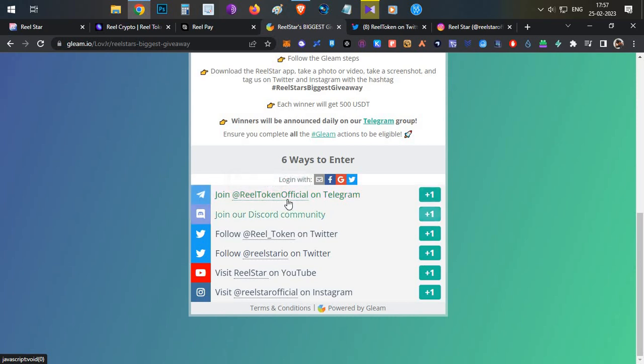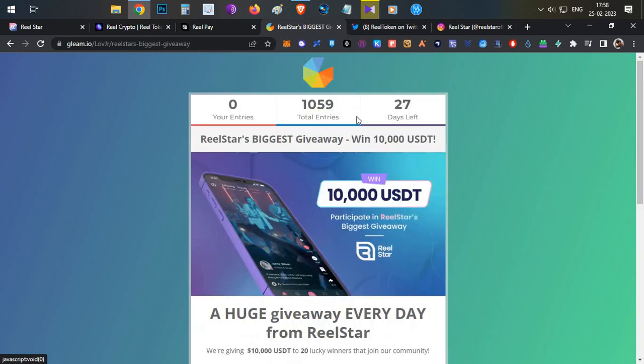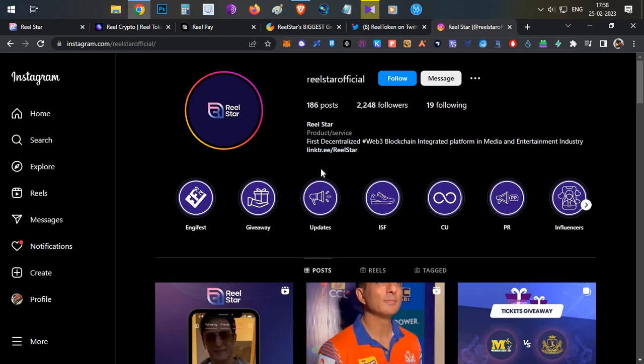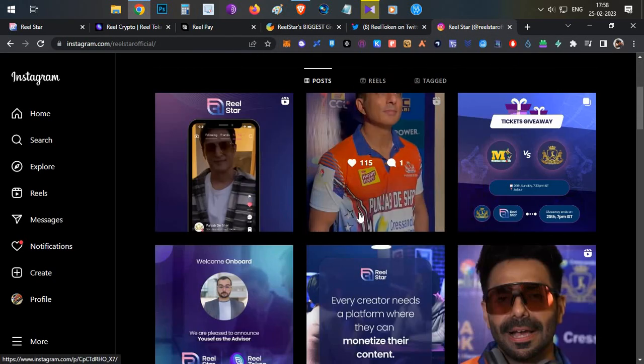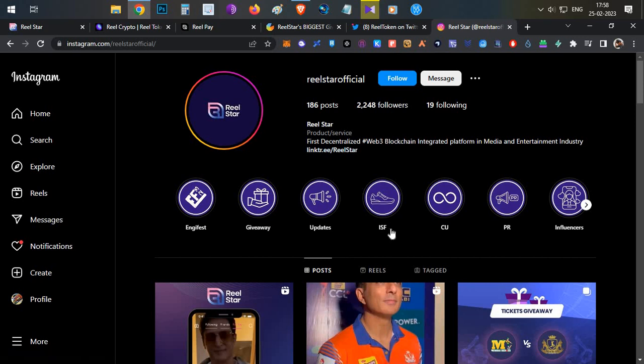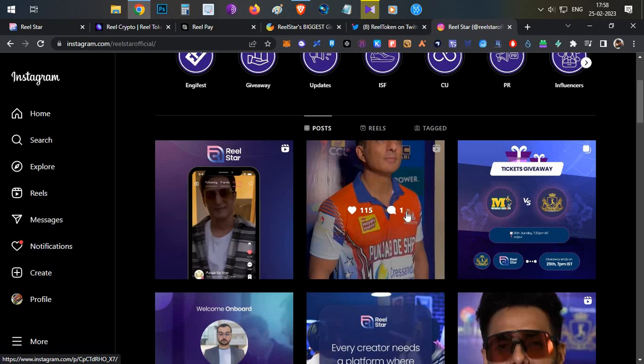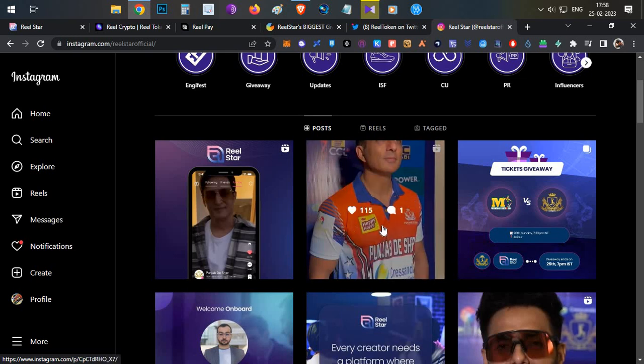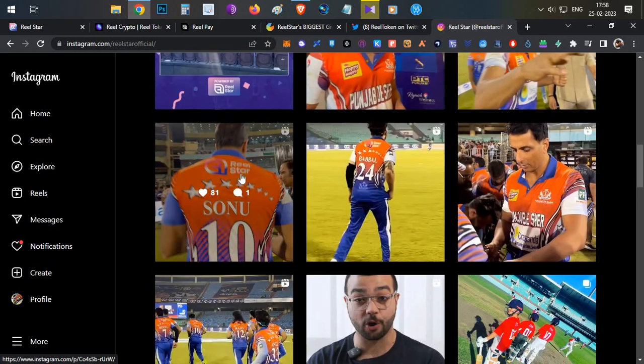Their Telegram link will be in the description below. You can join their Telegram channel and if you have any doubts or clarification regarding the project, token, or anything, you can ask them on their Telegram channel. If you see their Instagram post, they have partnered with multiple celebrities. One of them is the Indian Celebrity Cricket League. They are sponsoring one of the celebrity cricket leagues in India with Sonu Sood. If you see the t-shirts, their jerseys are also printed with the Real Star logo.